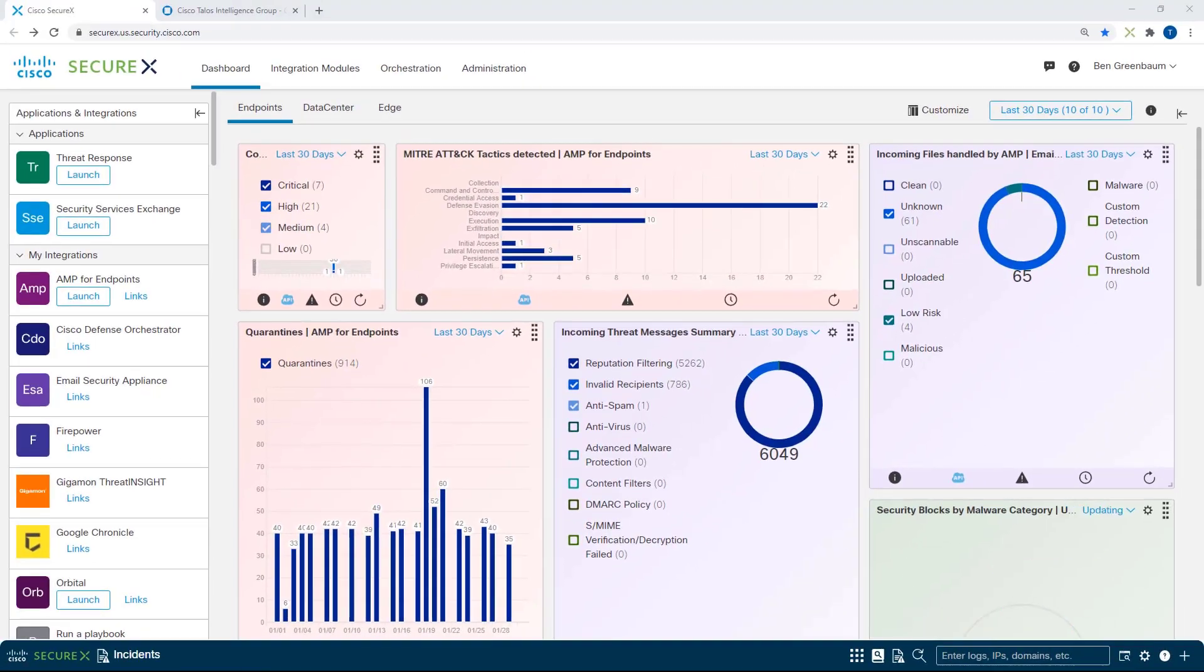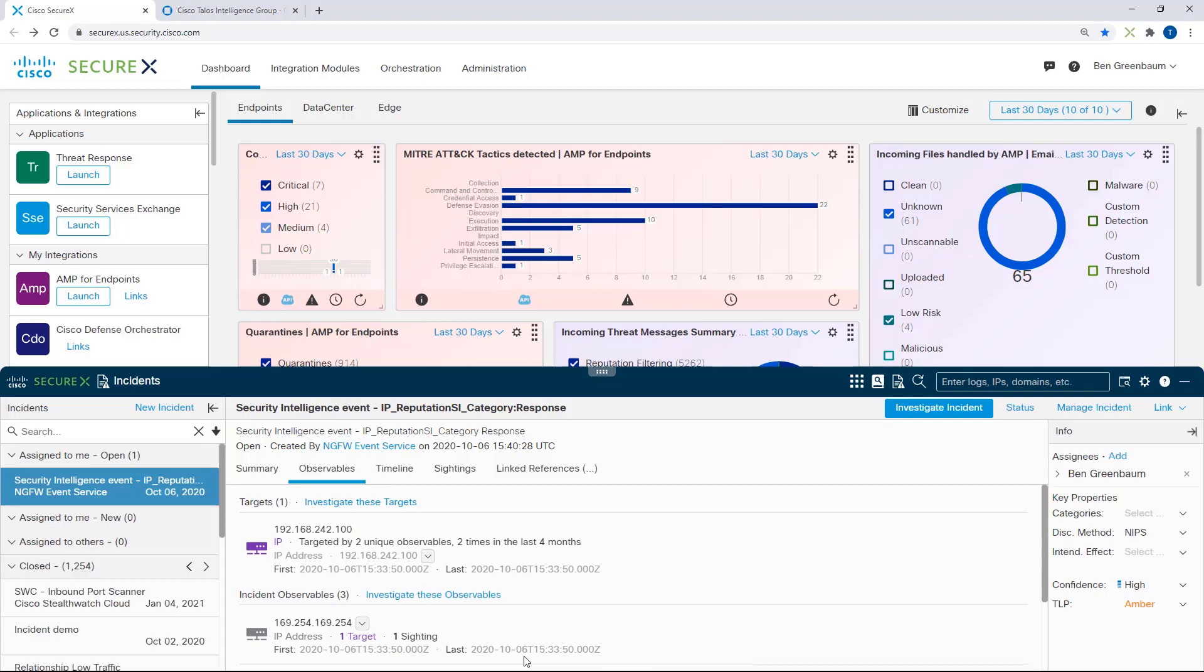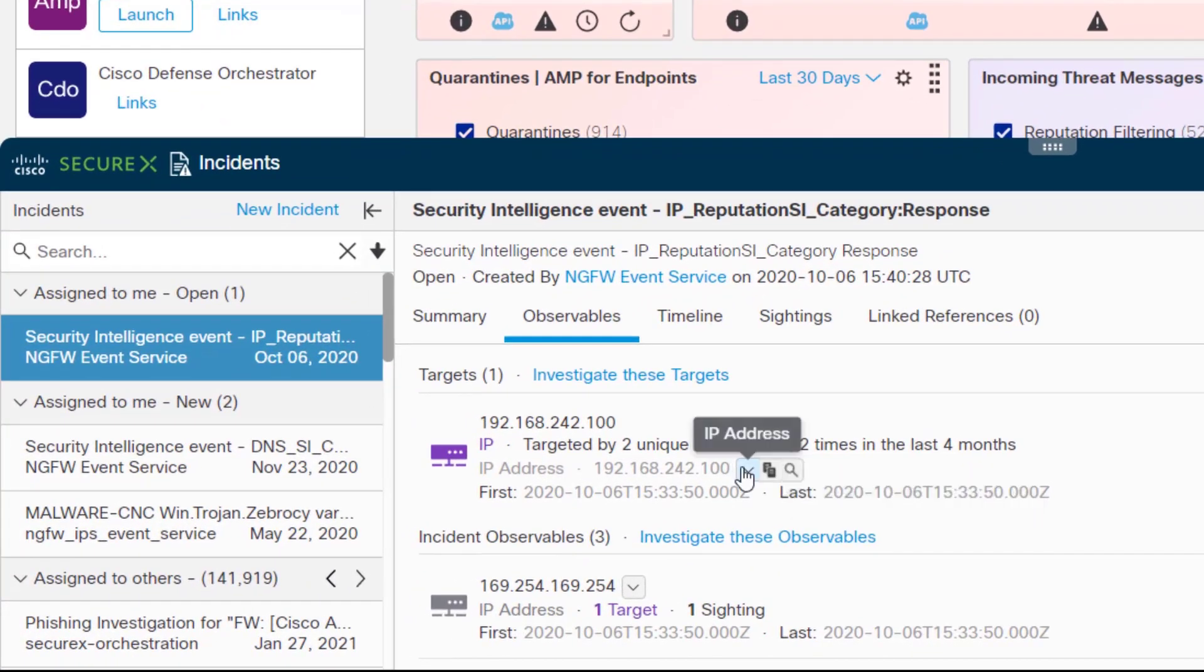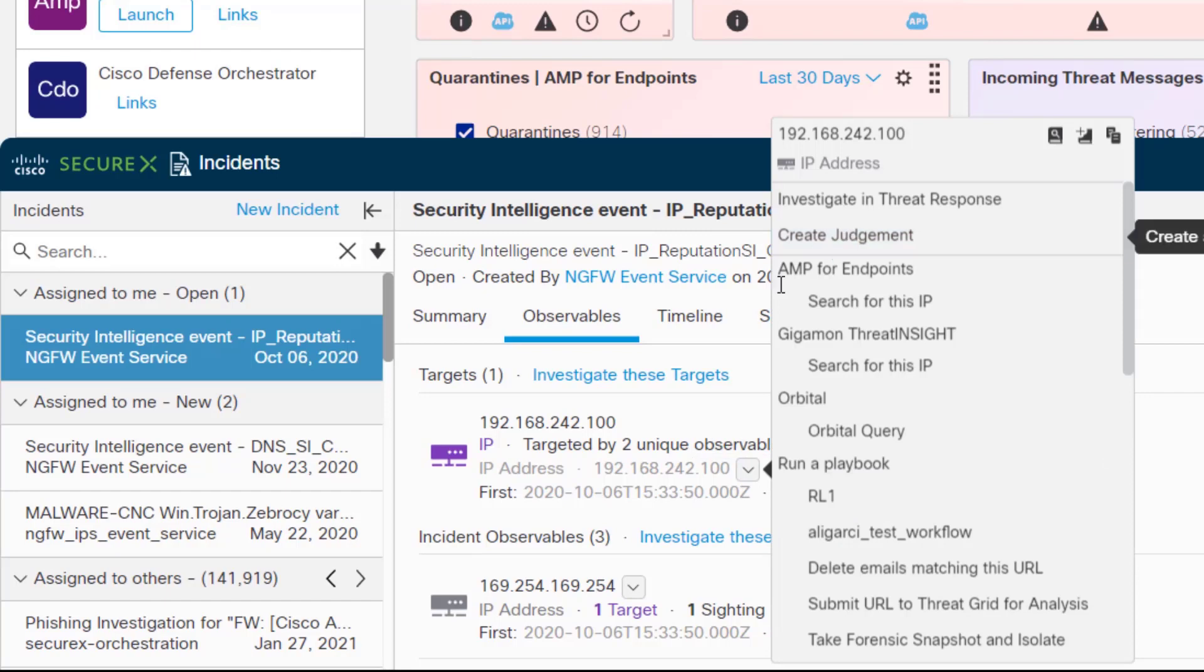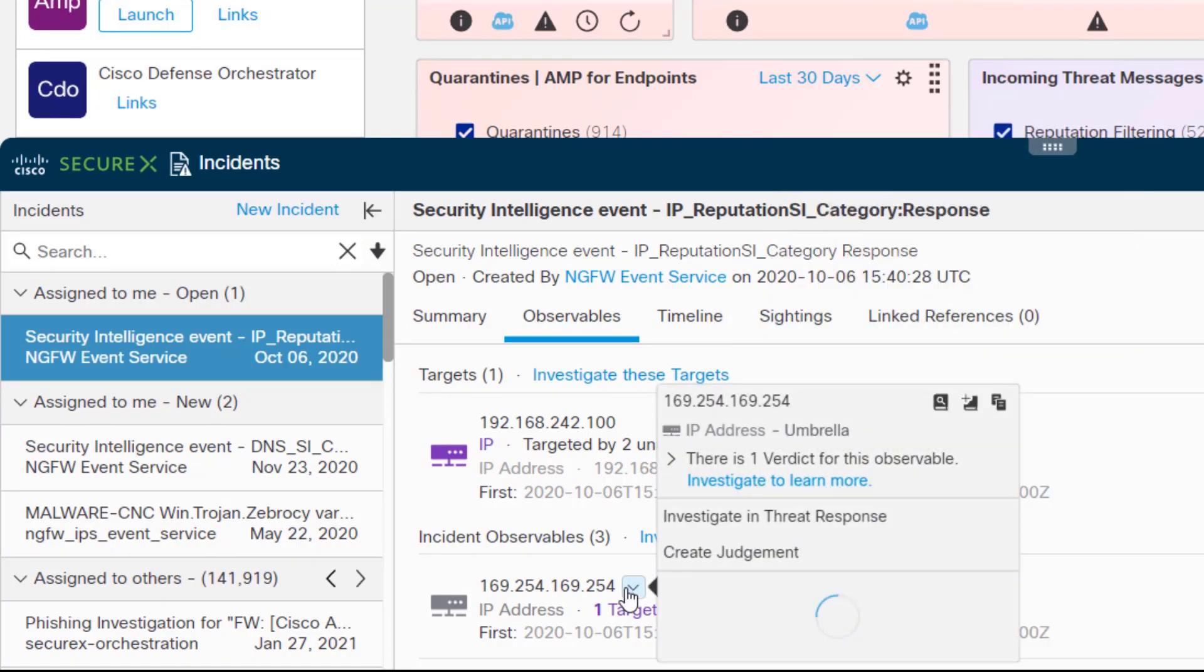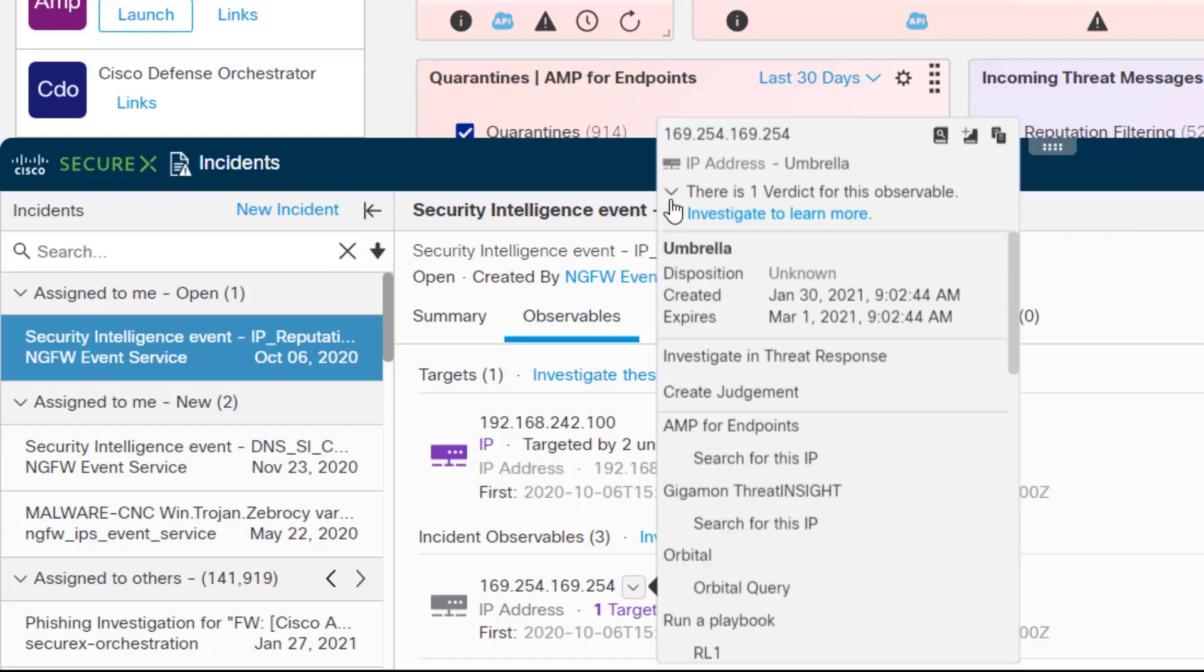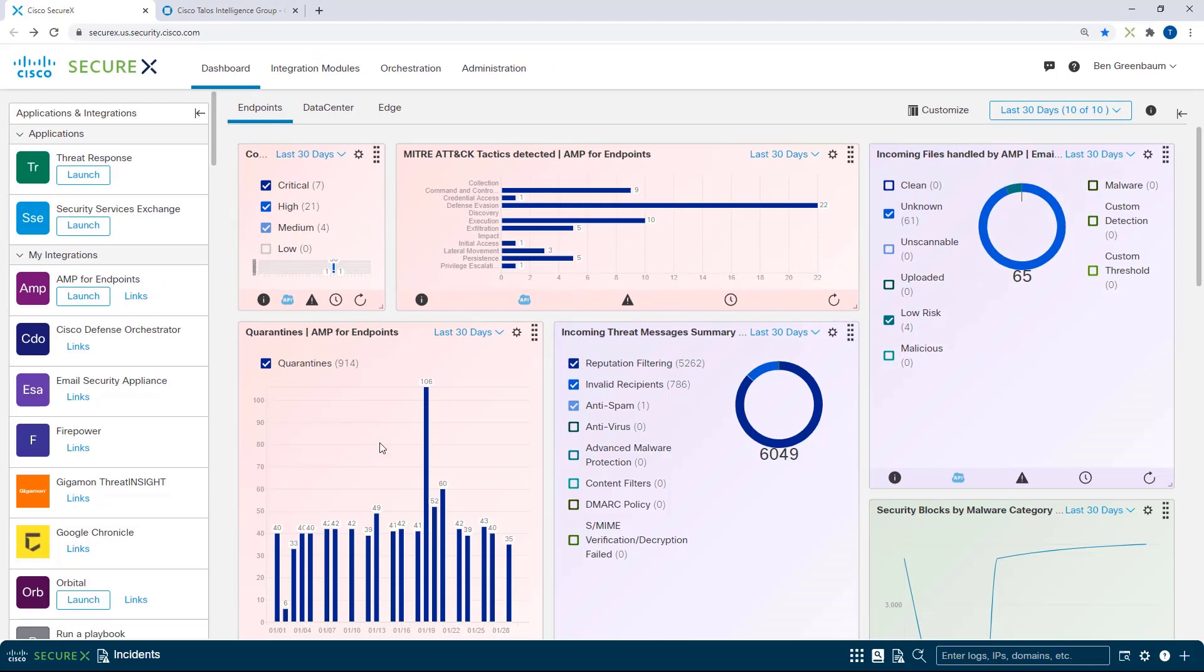And here we are back at the SecureX dashboard, so I can show you one more example. Here is our ribbon, and here is an incident, here is an internal IP address, and we see that I can create judgments from right here. Here is an external IP address, and you see that I get the verdict information, and I can find out more about the specific and individual verdicts that contributed to the overall verdict. Again, everything you get in the pivot menus is available everywhere you have pivot menus, including the browser plug-in, including the ribbon, and including any Cisco security product that supports the pivot menus or the ribbon.